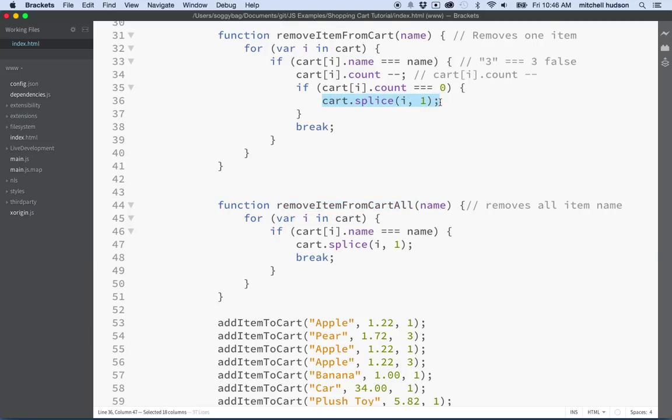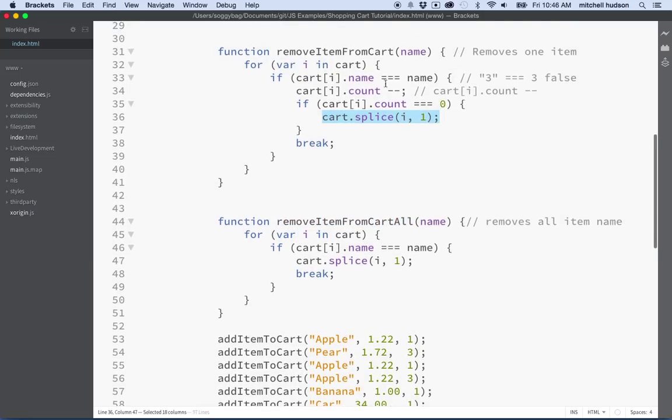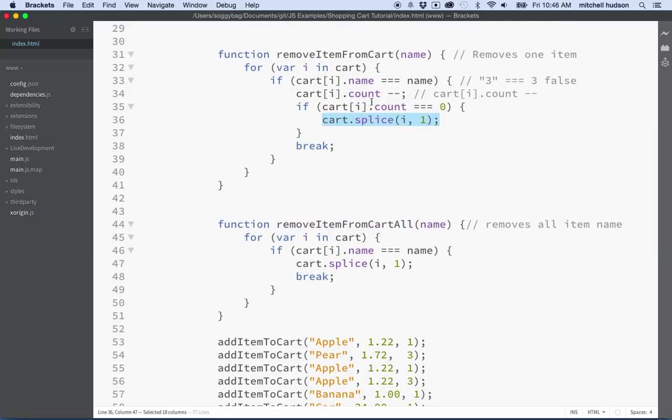We might actually want to call remove from cart all from here inside the remove item from cart. So remember when you remove an item from the cart, if the count gets down to zero, then we remove that item from the cart.